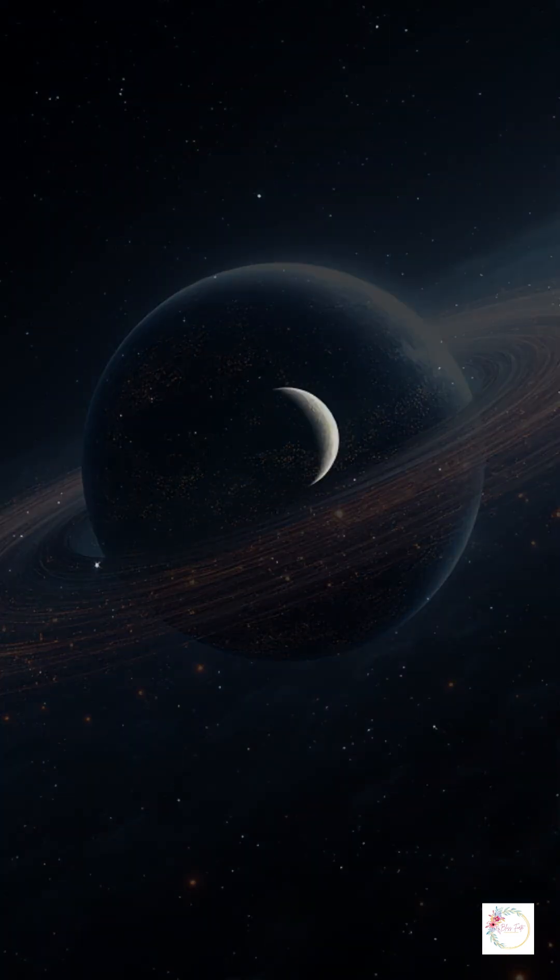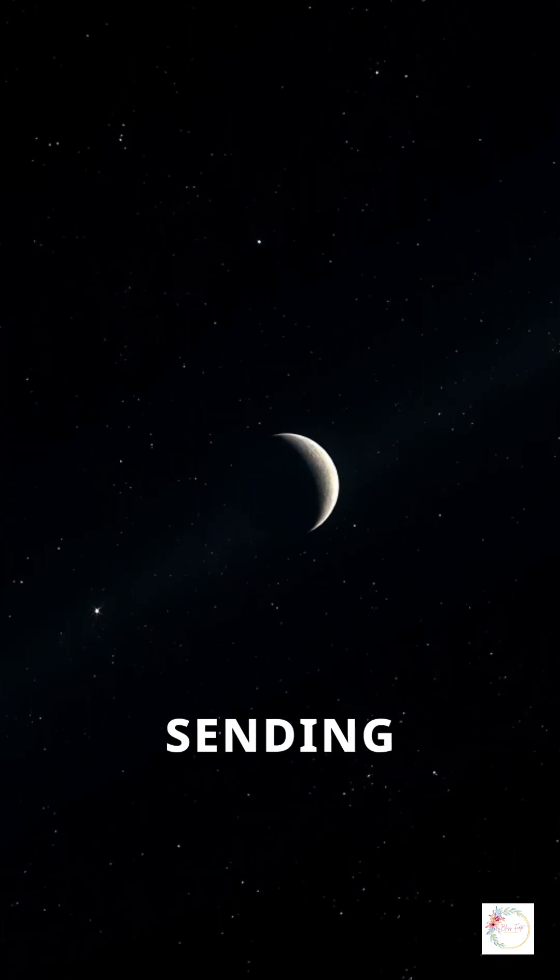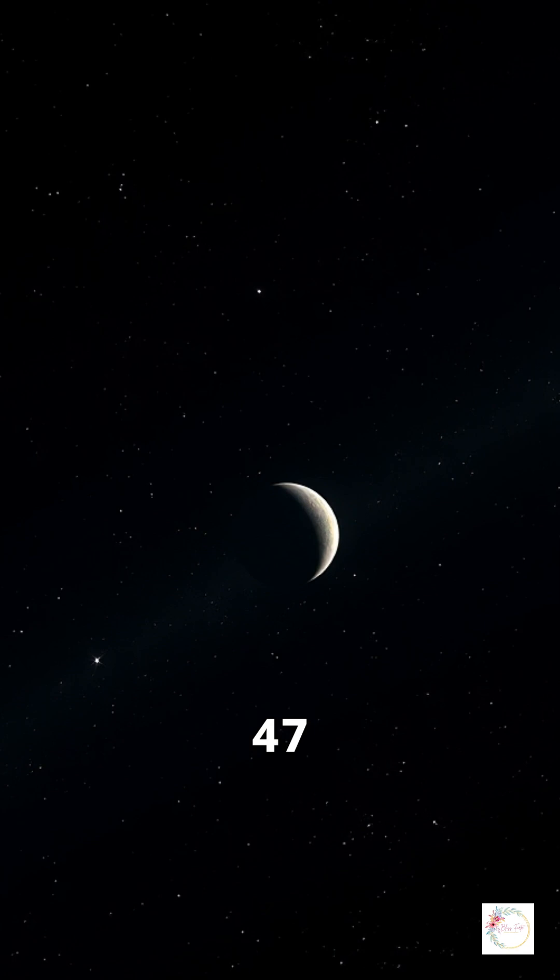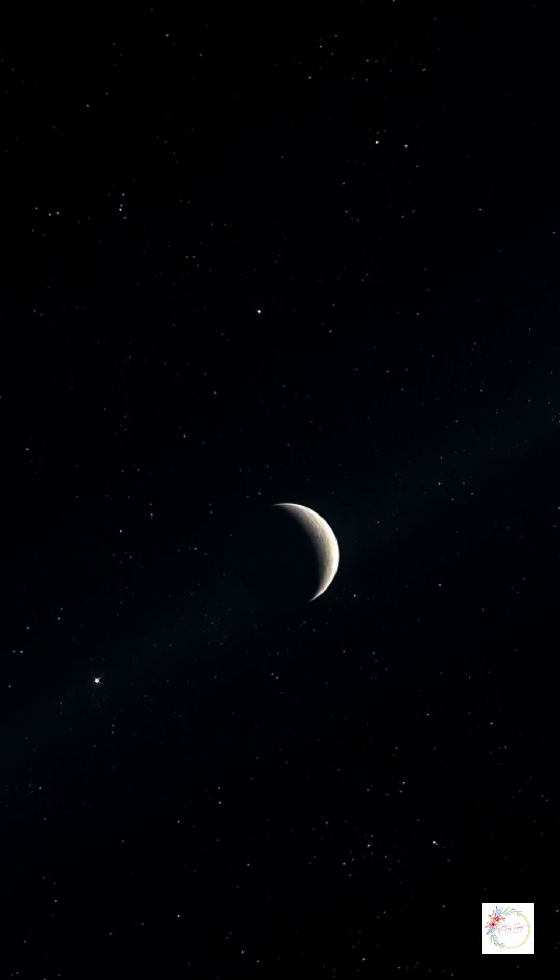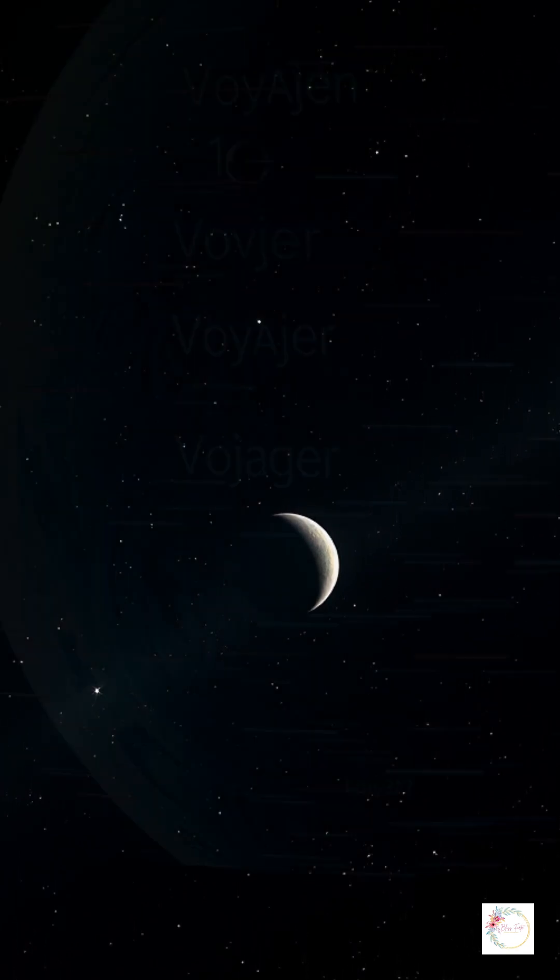Still exploring the unknown, still sending back precious data. After 47 years, humanity's message to the stars is alive and listening.